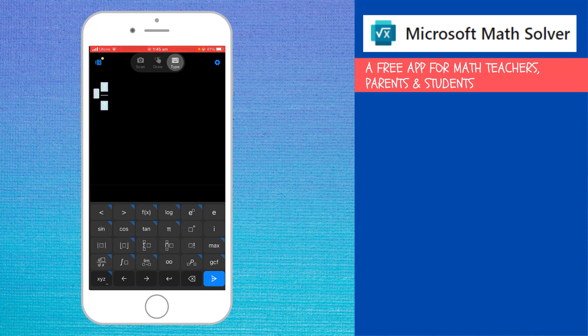I have made another video about four math solver tools that I think are very useful. And I will put a link at the end of this video. You can watch that video as well. I hope you like this video. If so, please give it a thumbs up. Thanks for watching and see you next time.